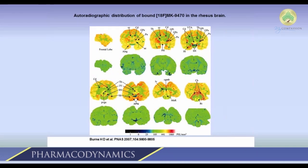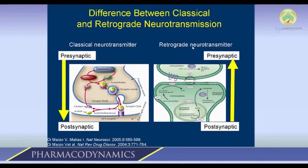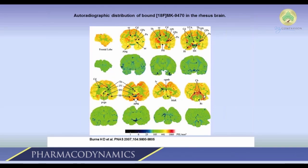This image shows the distribution of cannabinoid receptors in the rhesus monkey brain — sagittal slices taken after the monkey was injected with a radiotracer that binds to cannabinoid receptors. Red indicates high-density tissue distribution, green is less dense but not zero, and black is close to zero. You can see that cannabinoid receptors are present throughout the entire brain — the cortex, the basal ganglia, the caudate nucleus, and the cerebellum — with relatively few in the brainstem.